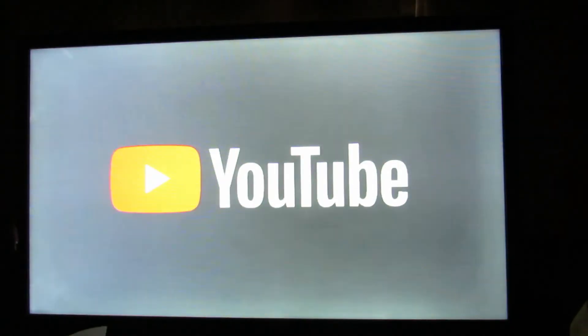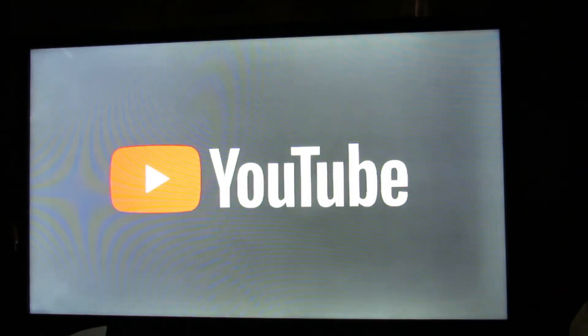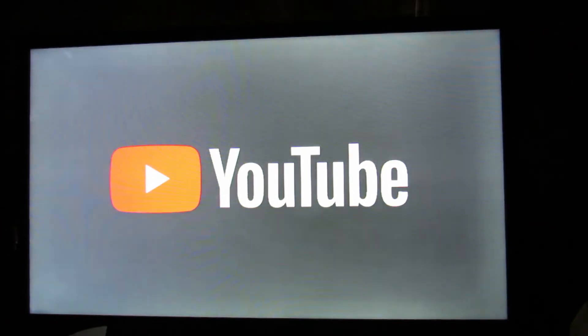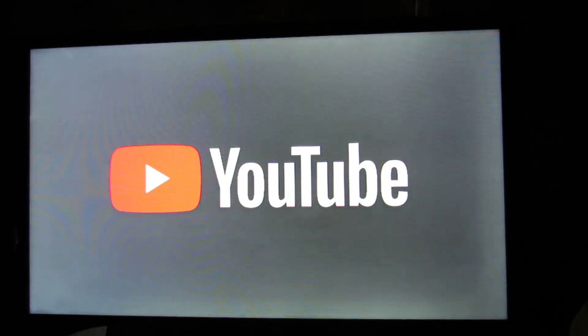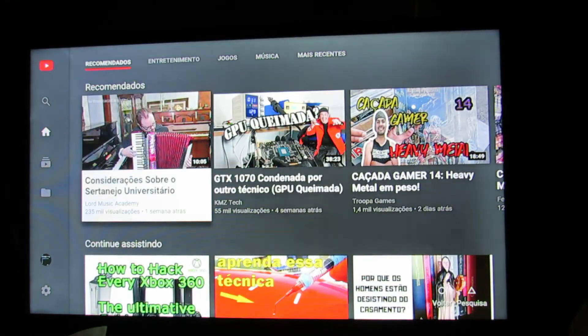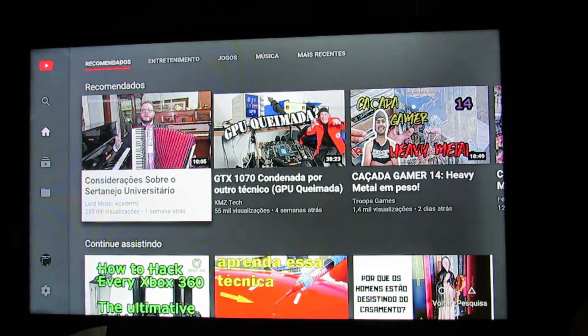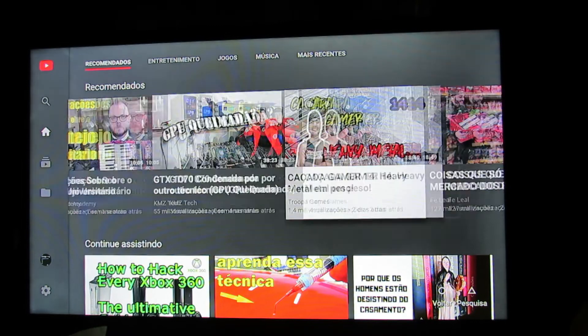You can see now YouTube running. Just wait. Here. Now YouTube running.